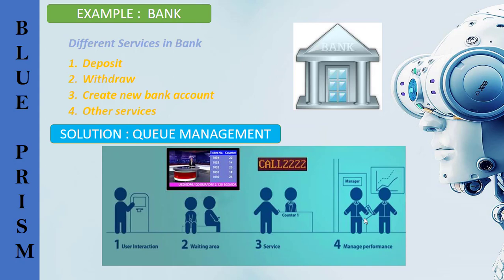This is the happy path scenario. What will happen if the number of customers increased in bank? Obviously workload will increase on the bank employees as well as waiting time of the customer will increase and bank cannot provide proper services. This is where queue management comes into picture. Queuing is the process of moving customers in a specific sequence to a specific service according to the customer needs. Queue management works on the first in first out concept.